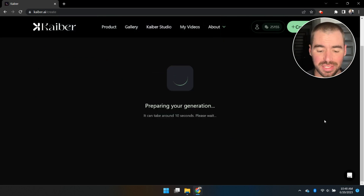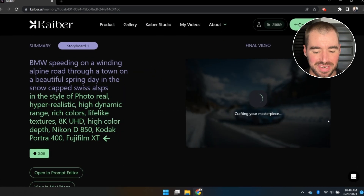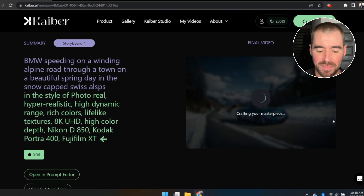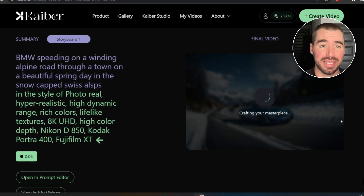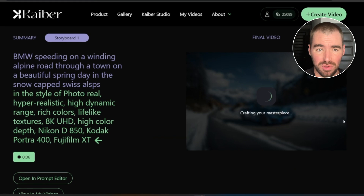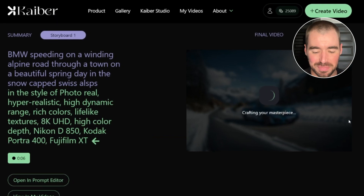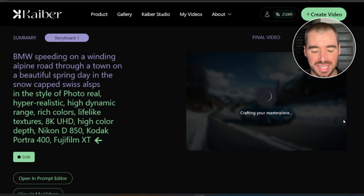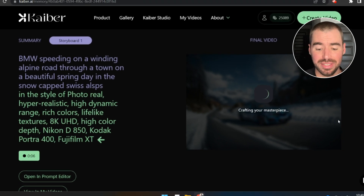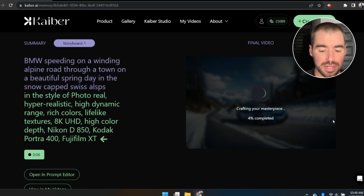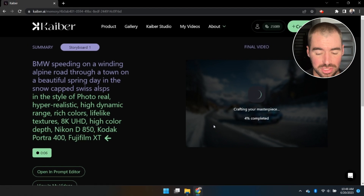Kaiber has been getting a lot of traffic lately, so depending on the time of day it may take a while to generate. I've seen it take anywhere from a few minutes up to 20 or 30 minutes, but they've been getting a lot better recently and videos are generating much quicker. I'm going to pause the video and wait for it to finish.